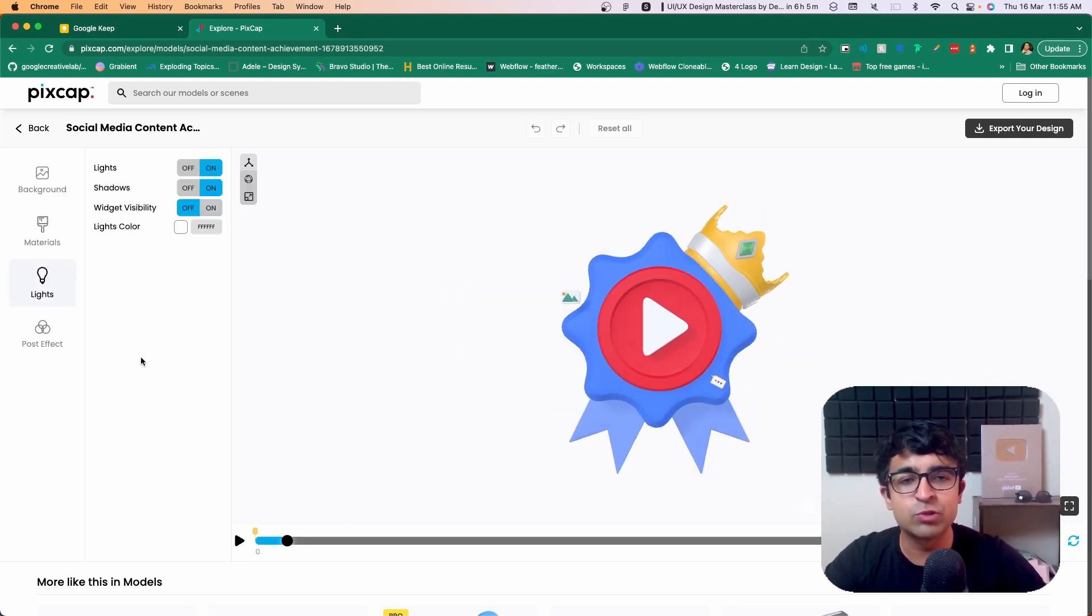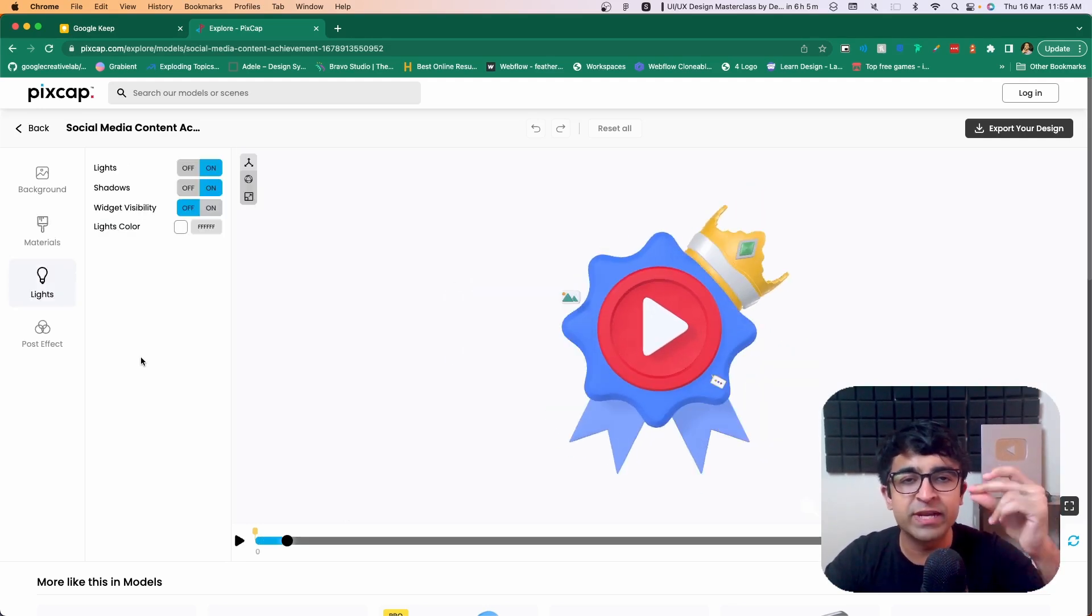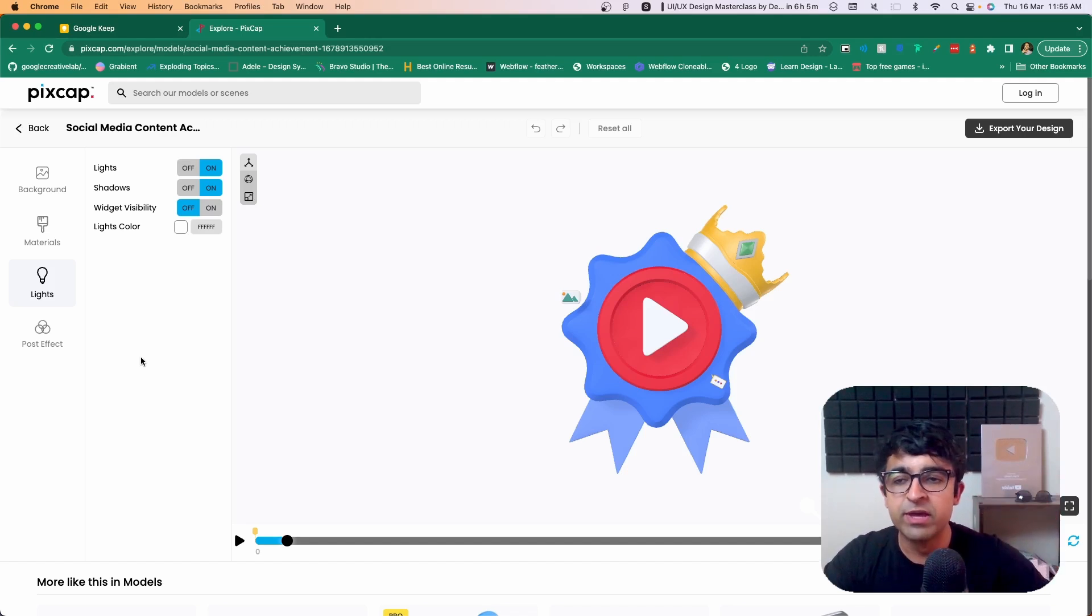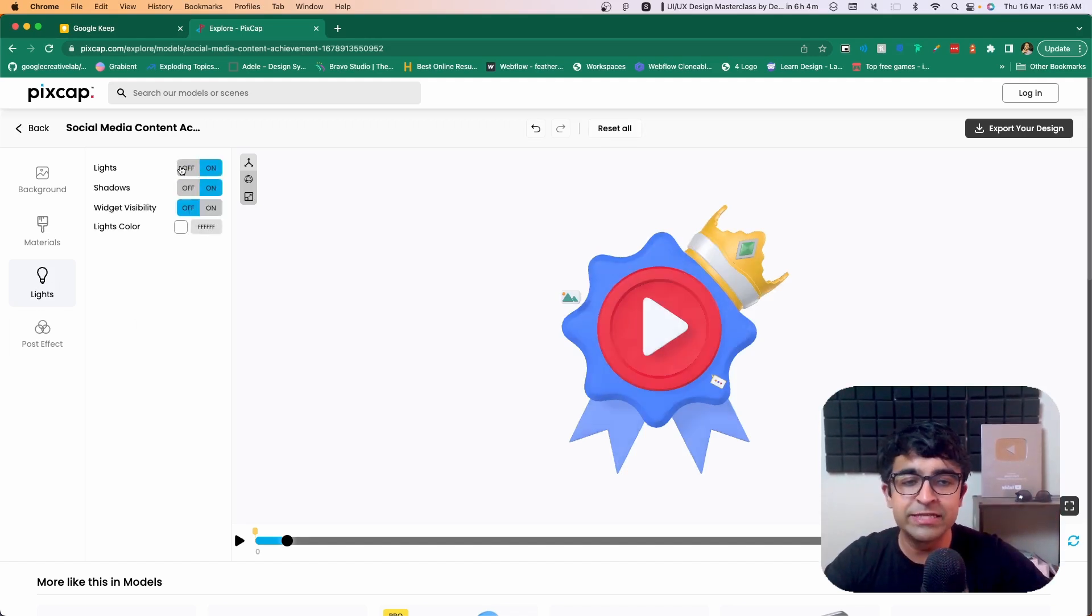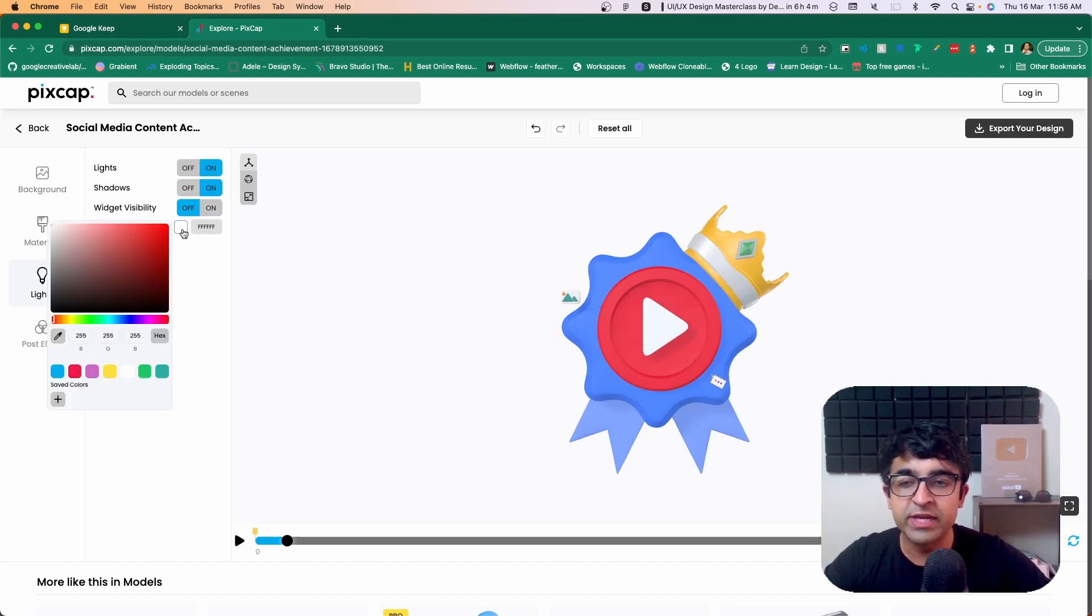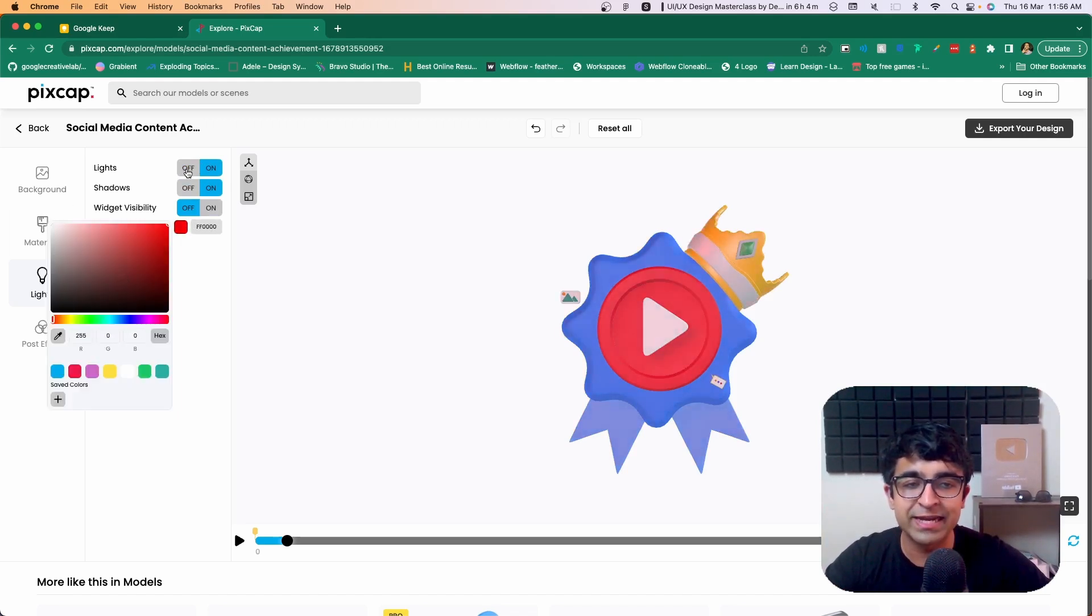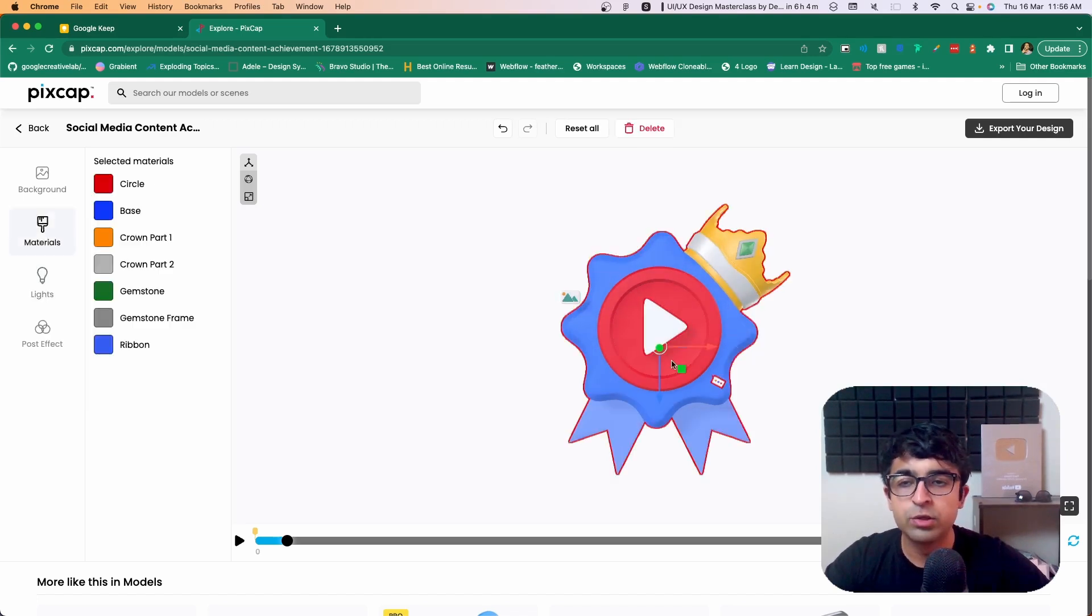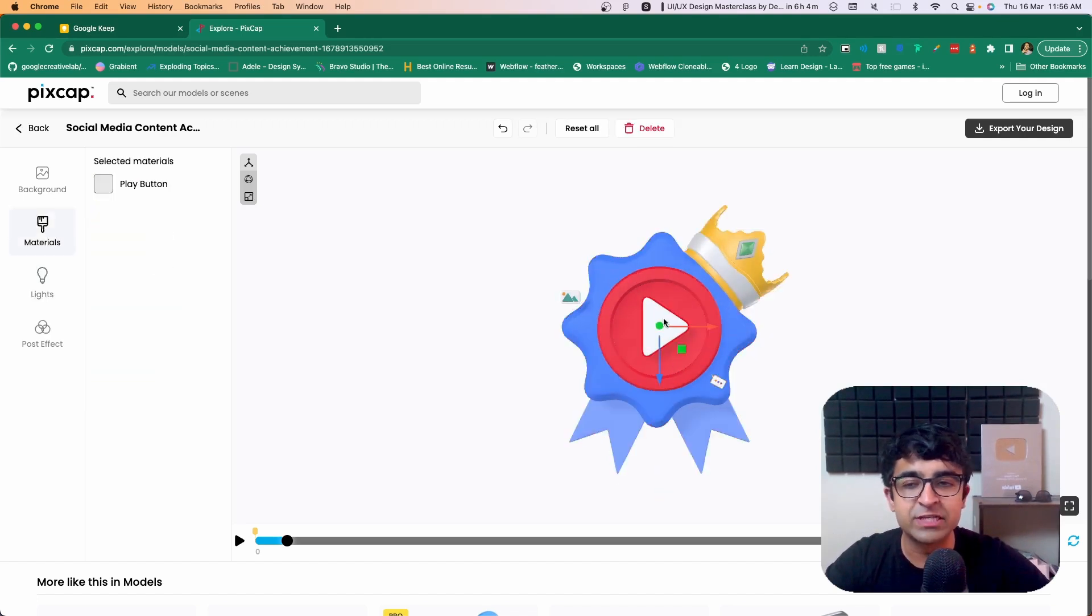Now the good thing about this tool is it's not complex and it's super easy to pick up. For example, for lights, you can completely turn them on and off, the shadows you can turn on and off. You can even give the light a certain color. So if you want it to be slightly red in color, it's there. You can even change the materials for each one of these.